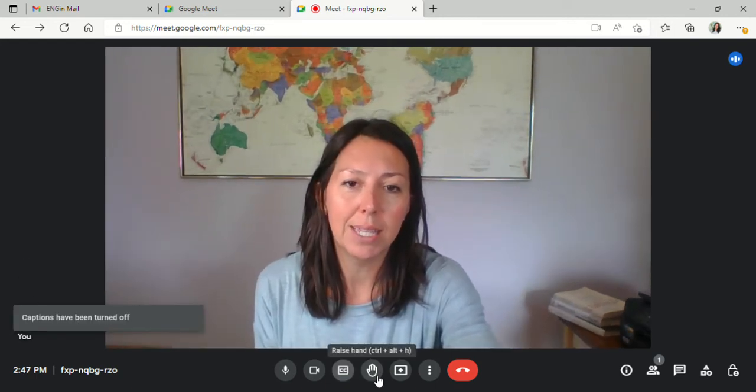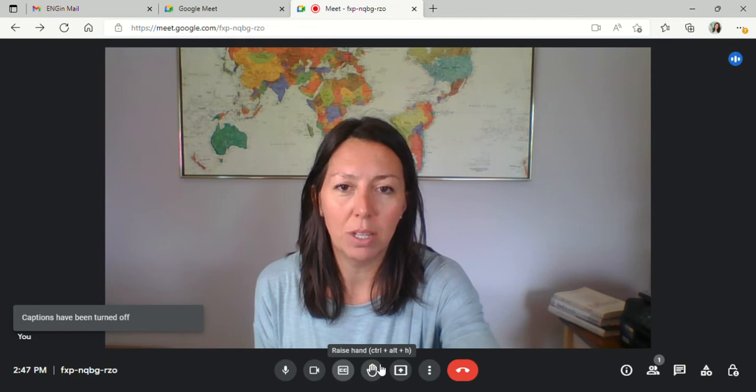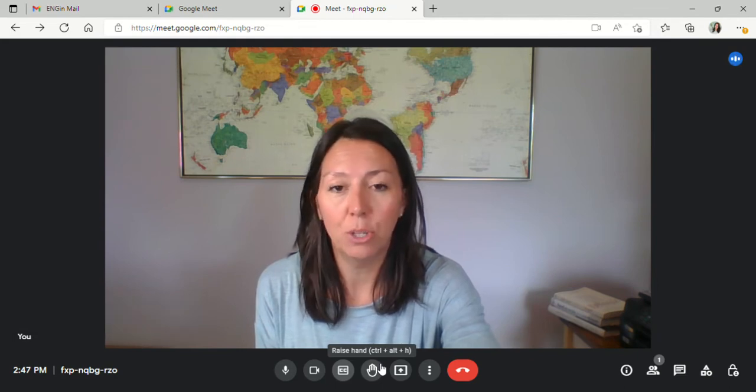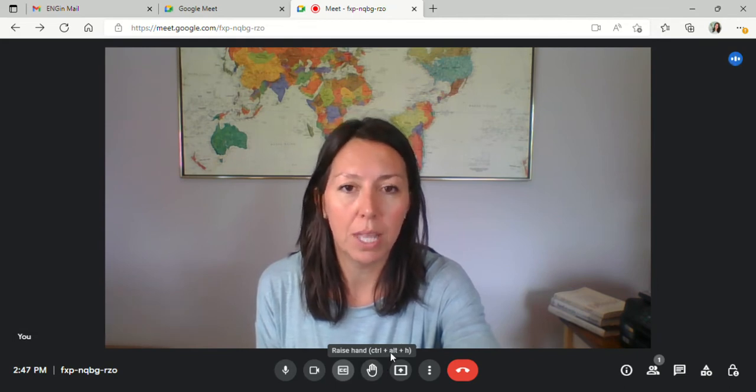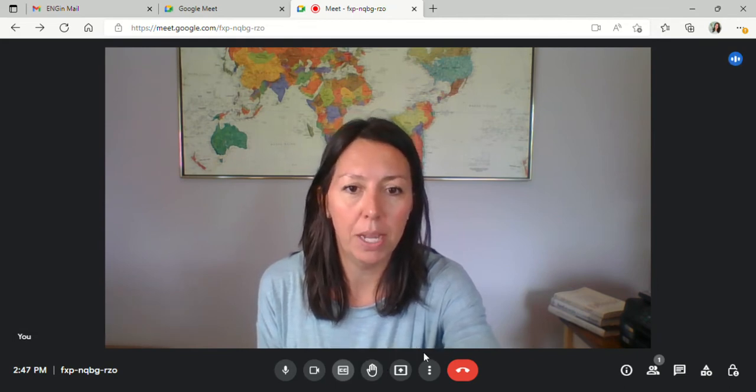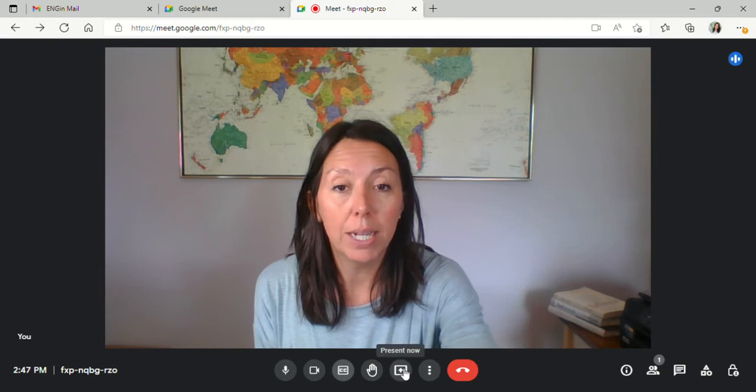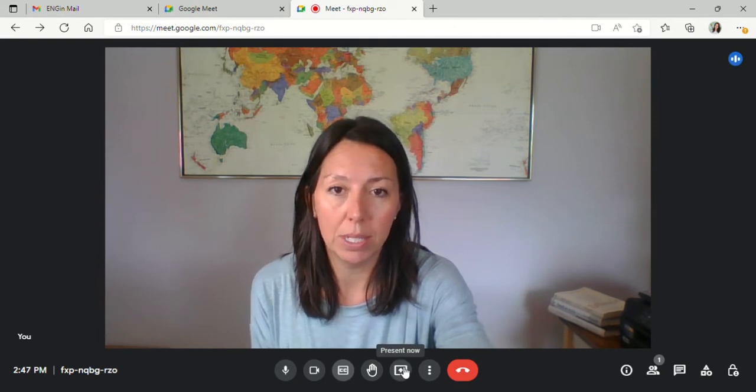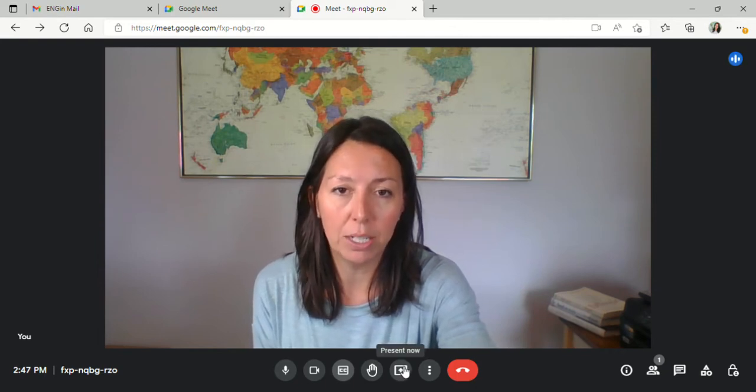This is a raise hand option that's best in larger meetings. You probably won't use that for you and your buddy. If you would like to share your screen, if you have a presentation you would like to share with your student, you can click here.